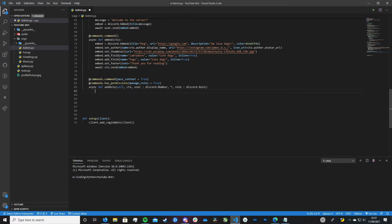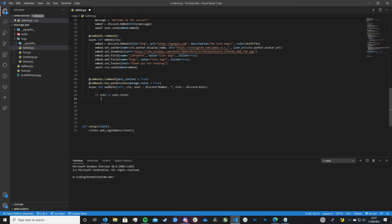Now it's actually quite simple. We want to create a basic if statement — because this is the add role command, we just want to check if the user already has that role assigned to them, because you don't want to be assigning a role the user already has, it would just error out. To do this, we do: if role in user.roles. That's all we have to do to check if the user already has that role.